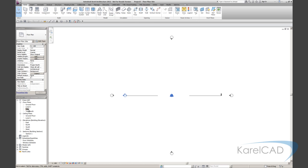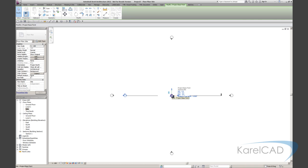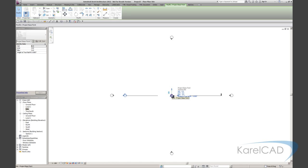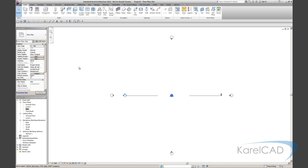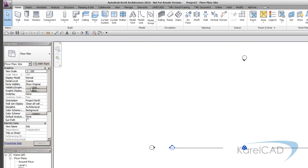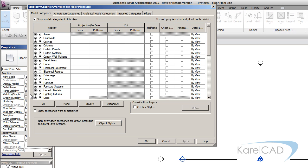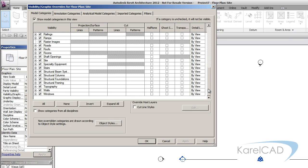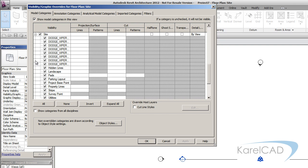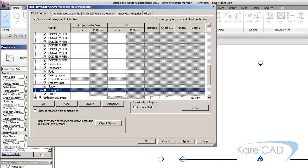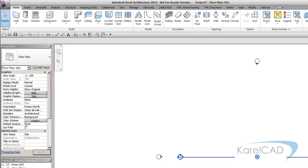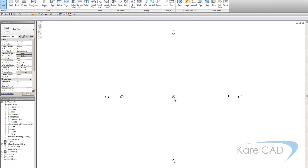Now in Revit we have this icon here called a project base point. This is turned on through the visibility graphics under site and project base point. That's the circular one is the project base point. There's another one there called the survey point which is the triangular icon. We probably don't need that one so much so I'll just turn that off.